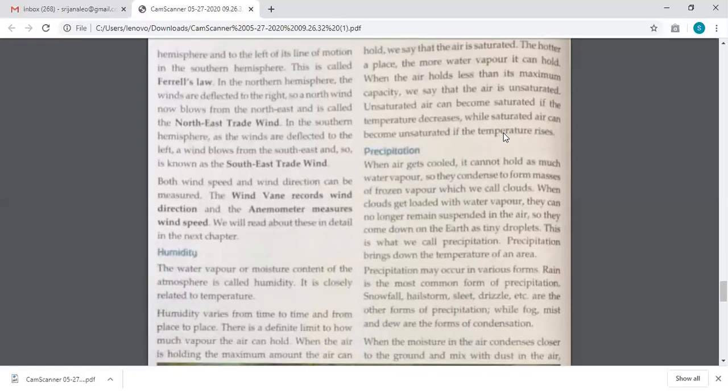Remember that the more the humidity, the higher the temperature becomes, because water vapor has the capacity to hold more heat. So higher the humidity, higher the temperature also.